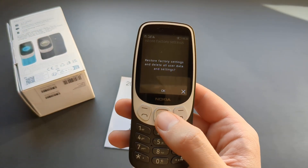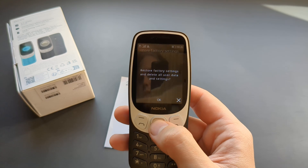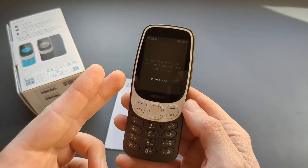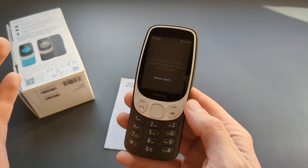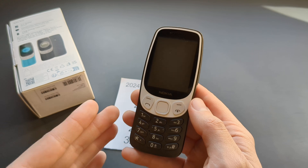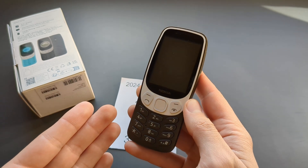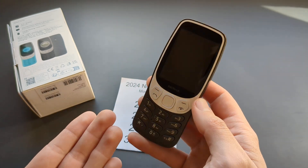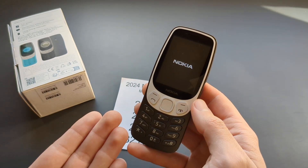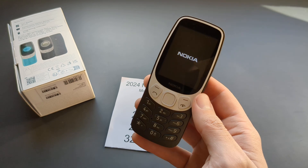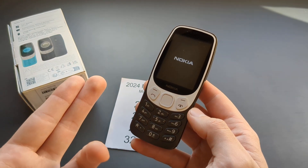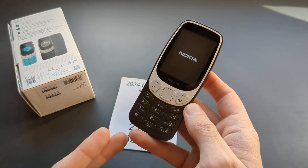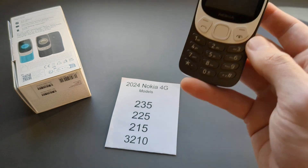Let's do the full reset and click confirm. Keep in mind this will completely delete everything. If you have problems with the phone — like lag or it's not working as needed — this is the step to bring it back to life.